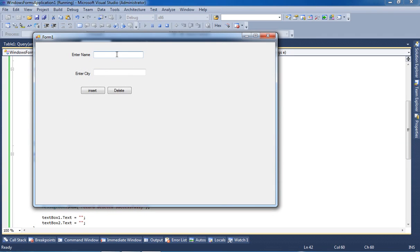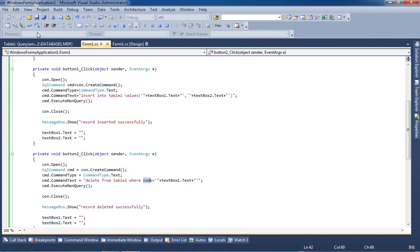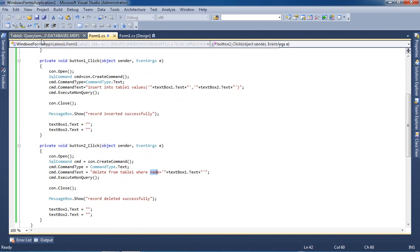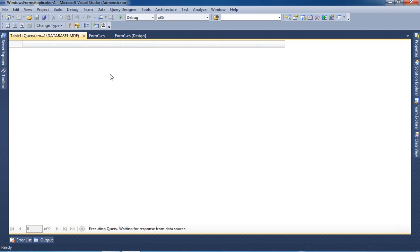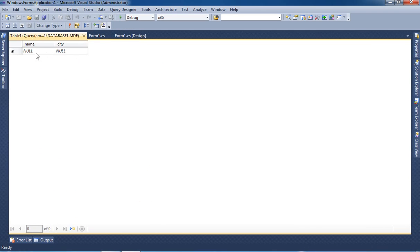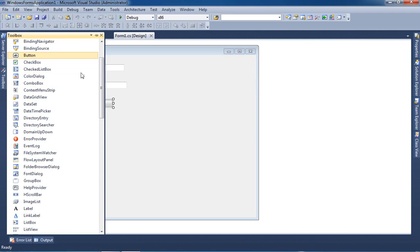Now we are going to check in our table. We are going to refresh the table and we can see here there is no record available in our table. Now we are going to take one another button for Update.